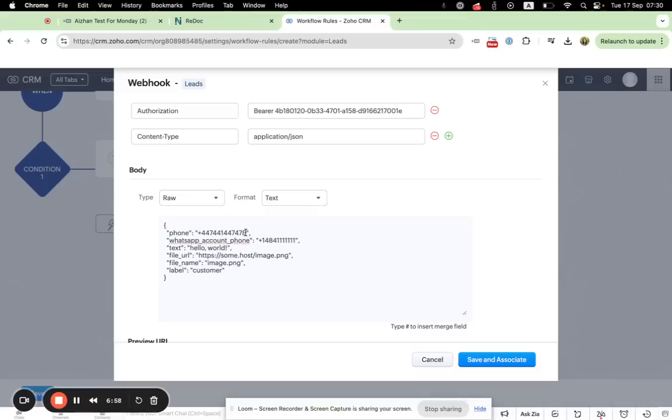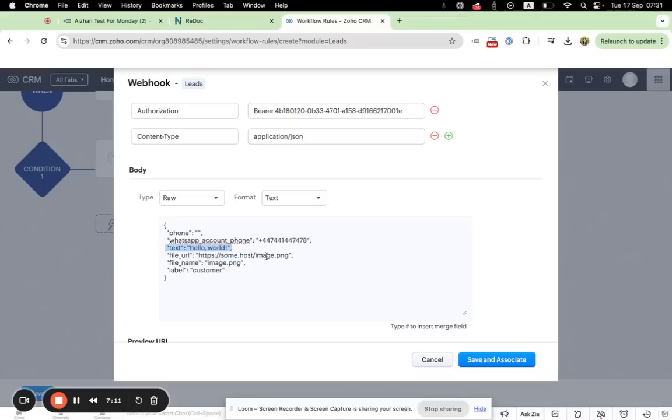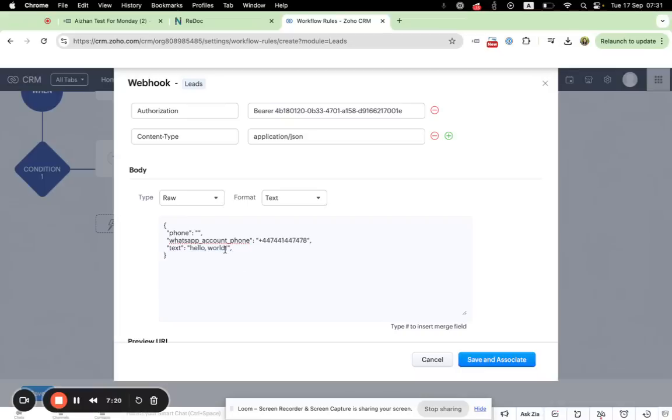Sorry, here you need to paste your connected phone number. This one, WhatsApp account phone means phone number of your customers. Then you need to enter text. If you would like, you can also add attachment, but you can just remove the steps and leave it like this in order to send message.